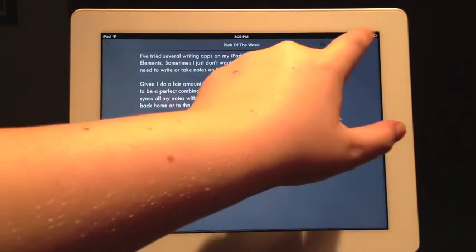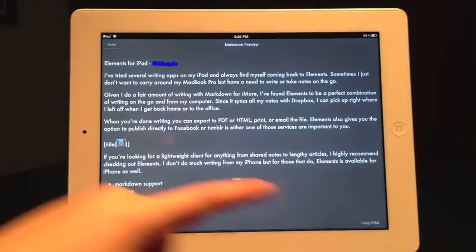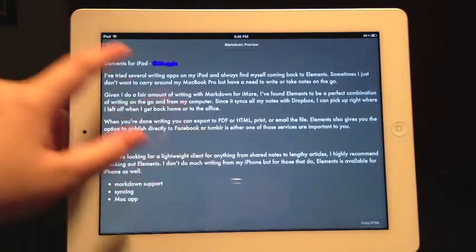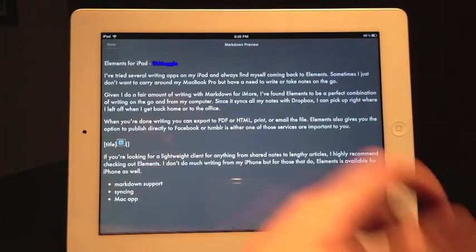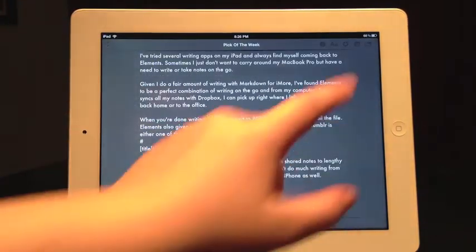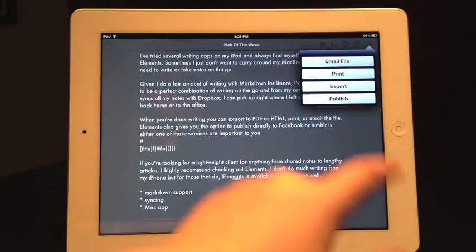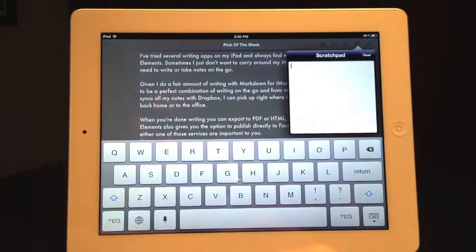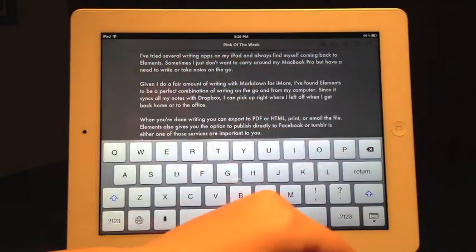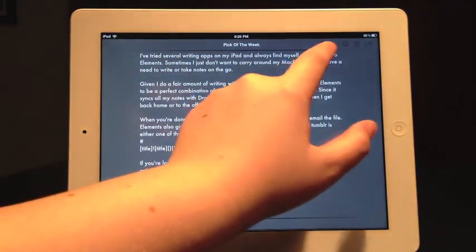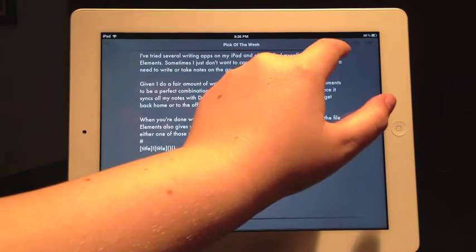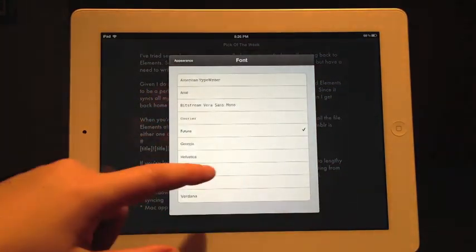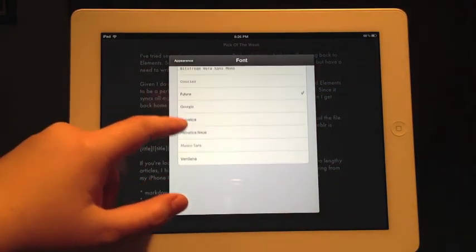Up here you've got your markdown preview, so you can tap that and view what it's going to look like in markdown. You can click done, and in that bottom corner you've got an option to copy to HTML — you also have this option in ByWord. There's also a scratch pad you can use to take notes while you're writing a paper. You can get info about the article: word count, character count, and line count.